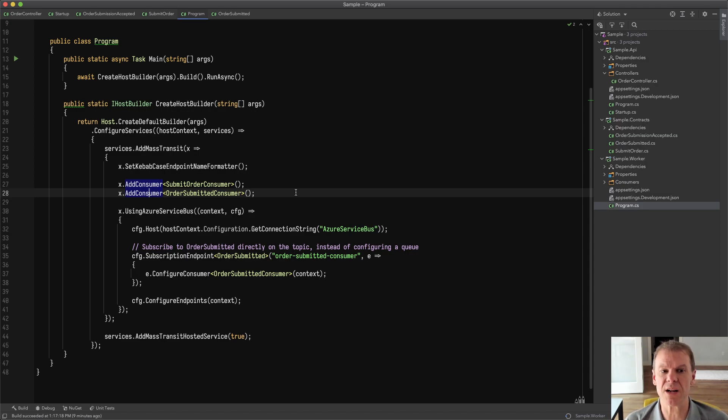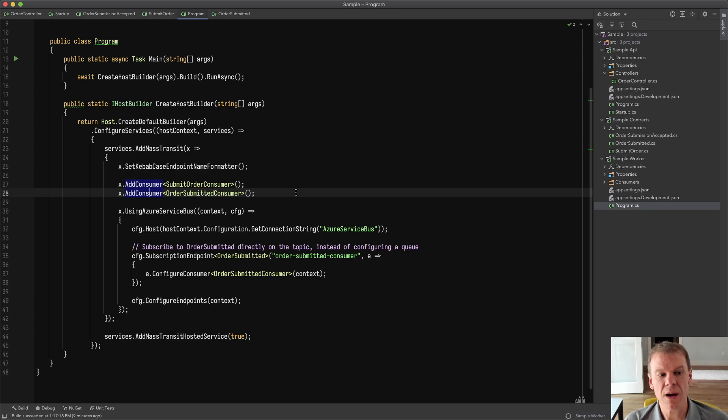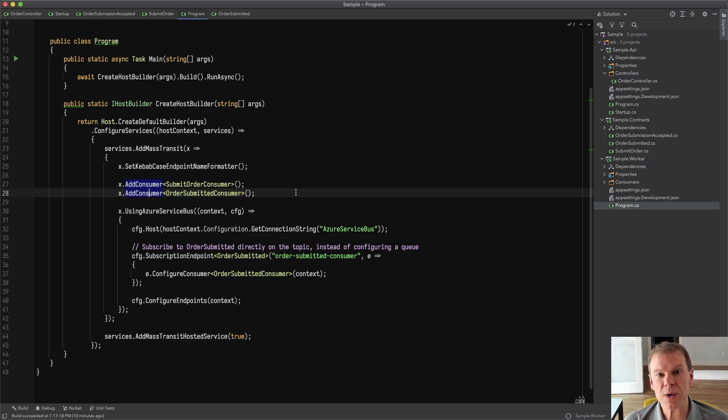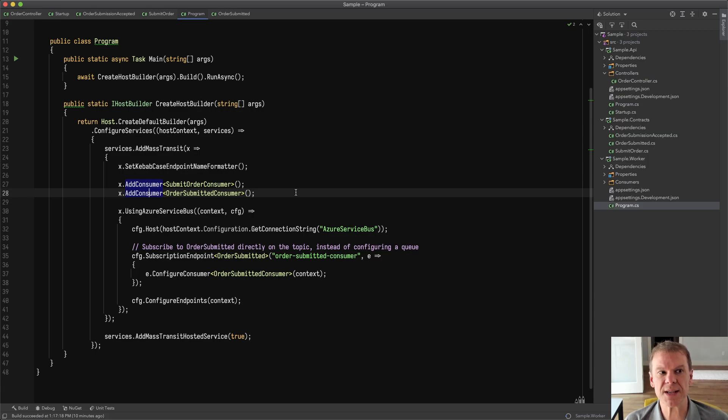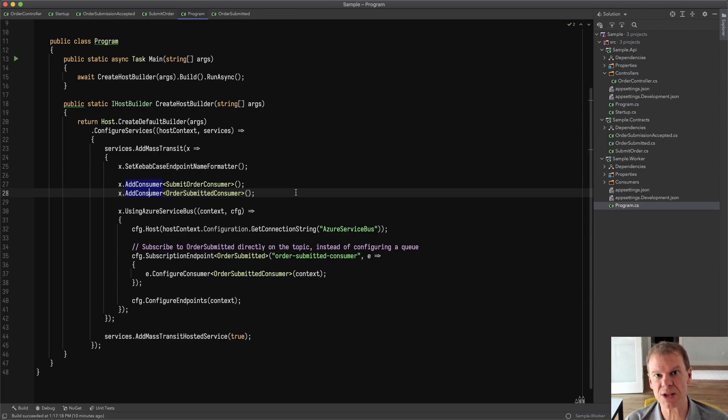Now one of the questions I get a lot with Azure Service Bus is, when should I use a subscription endpoint versus a receive endpoint? Because mass transit is designed around queues and then topics and exchanges to produce messages, when you create a receive endpoint, it's always going to be a queue. Well, Azure Service Bus has the capability to create subscriptions on topics that behave like queues. So you're able to receive and consume messages directly from that subscription.